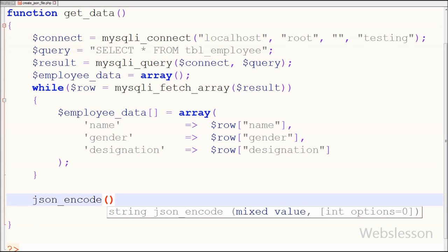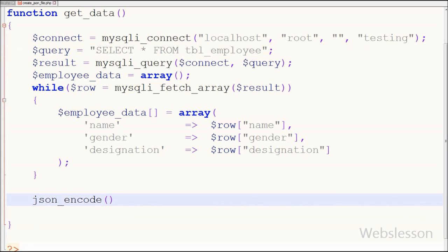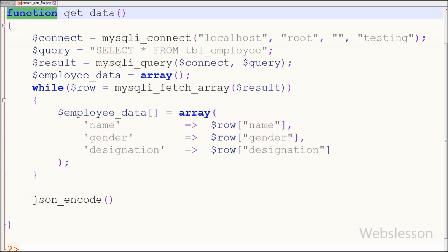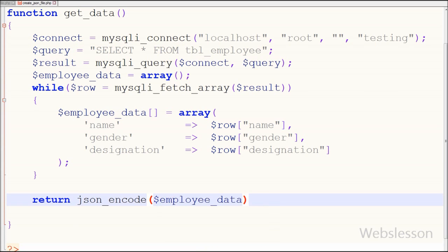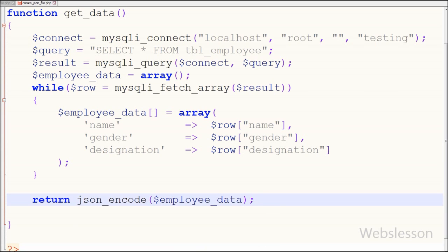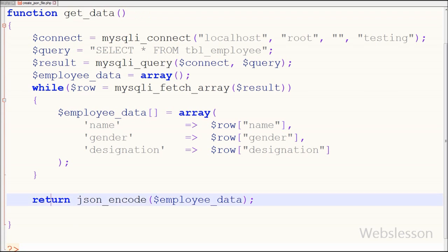Now I want to convert this associative array to a JSON array. For this I have used the json_encode function, which returns the JSON representation of a value. Then I have written a return statement with json_encode function, passing the $employee_data variable in which I have stored all employee data fetched from the employee table.